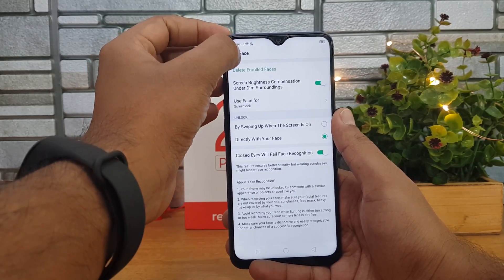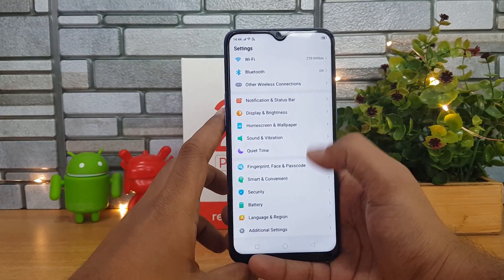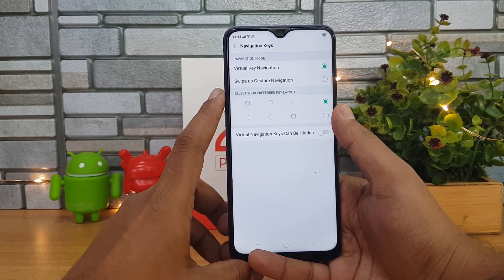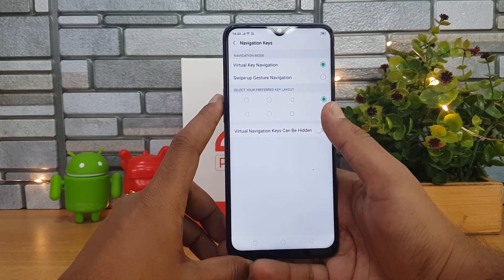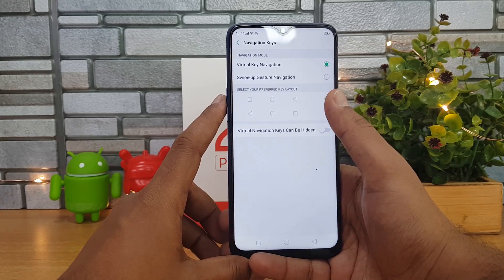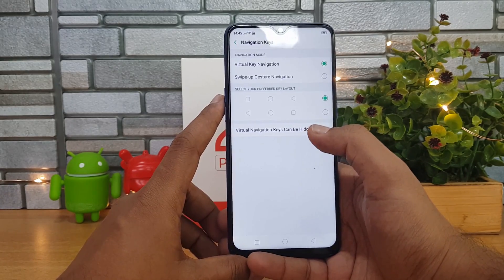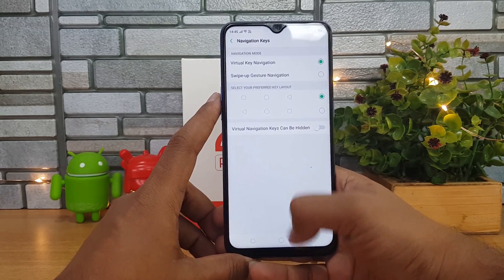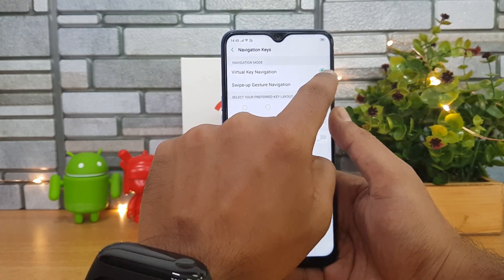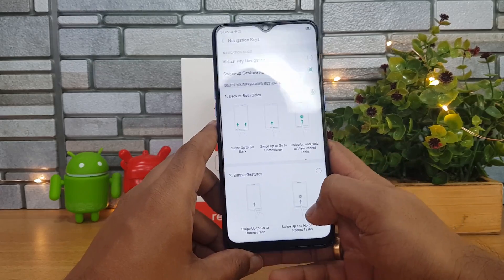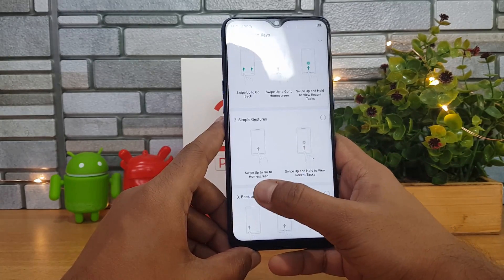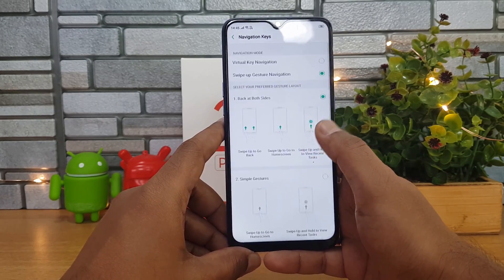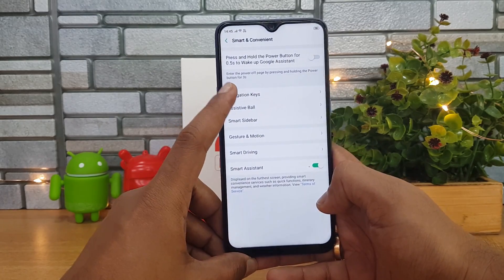Going to the Smart and Convenient option, here we have the option to customize the navigation keys. Right now we have virtual navigation keys with back, multitasking, and home button. You can interchange their positions — if you want multitasking and back button swapped, that can be done here. Virtual navigation keys can also be hidden if you want more screen space — you can swipe to enable them — or you can go with swipe gestures. There are gestures for back on both sides, back on right, and back on left.